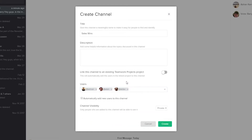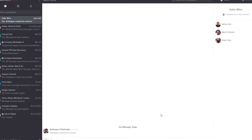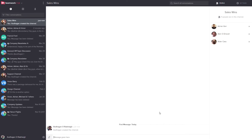We can easily remove any of these users by selecting the X icon next to their name. If we want to make this channel a default channel we can do that here — a default channel automatically adds new users to the channel. We can also update our channel visibility to private or public. I'll make this channel public so anyone can join, and once we're happy we just select Create. Now our new channel has been added.